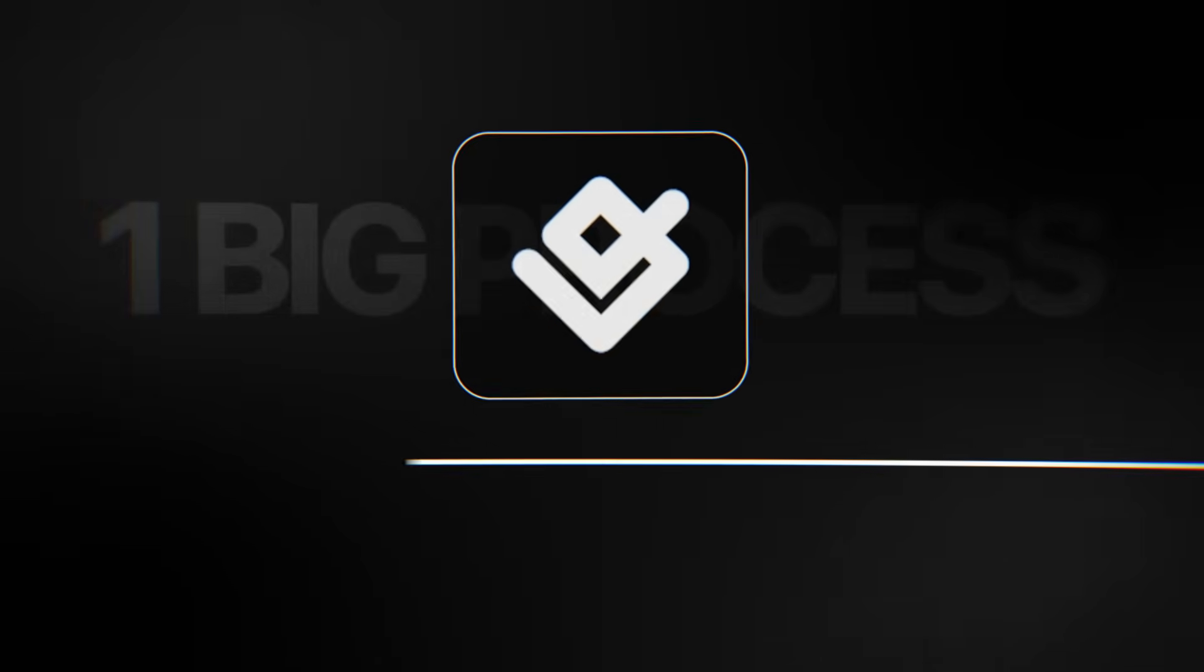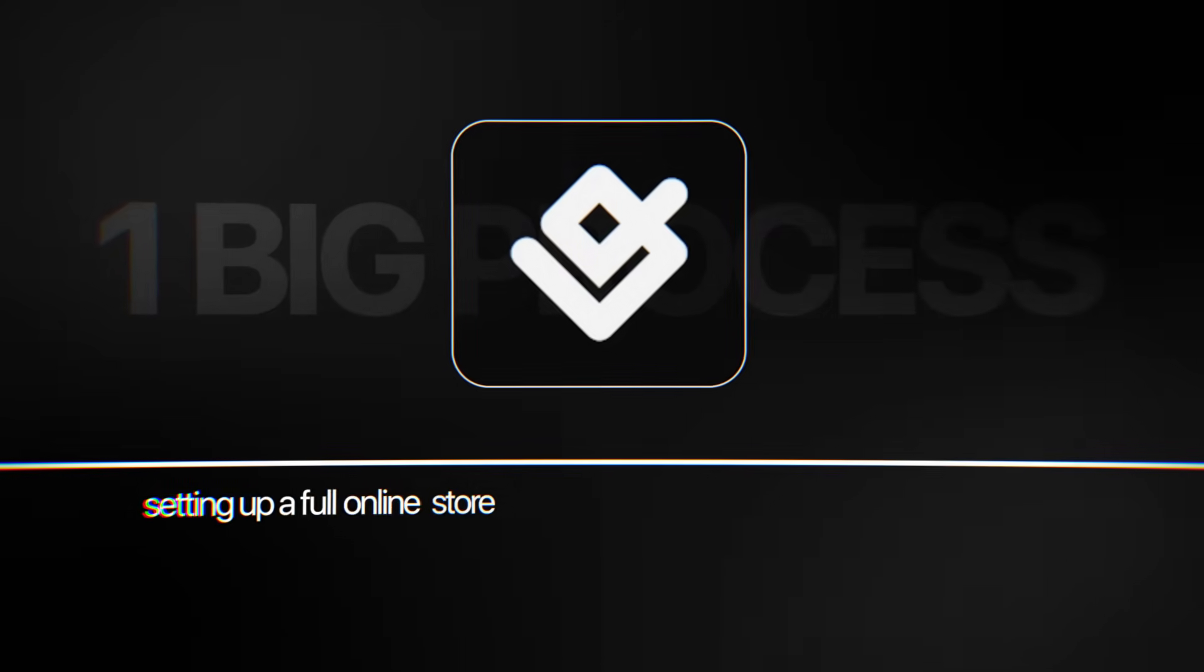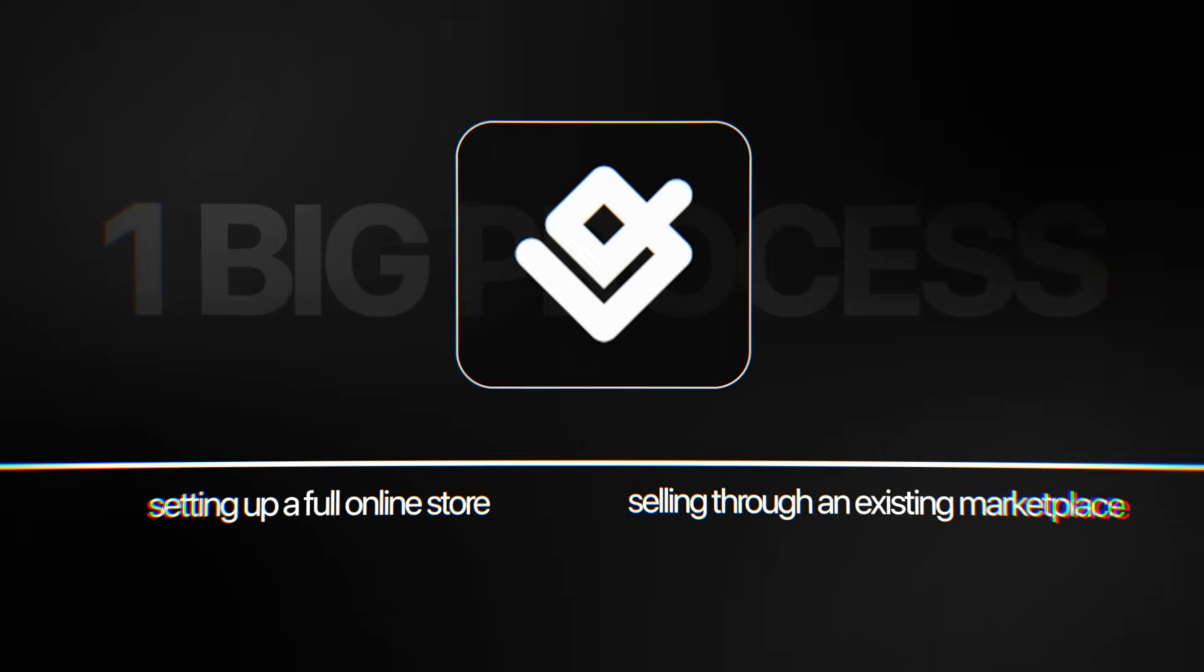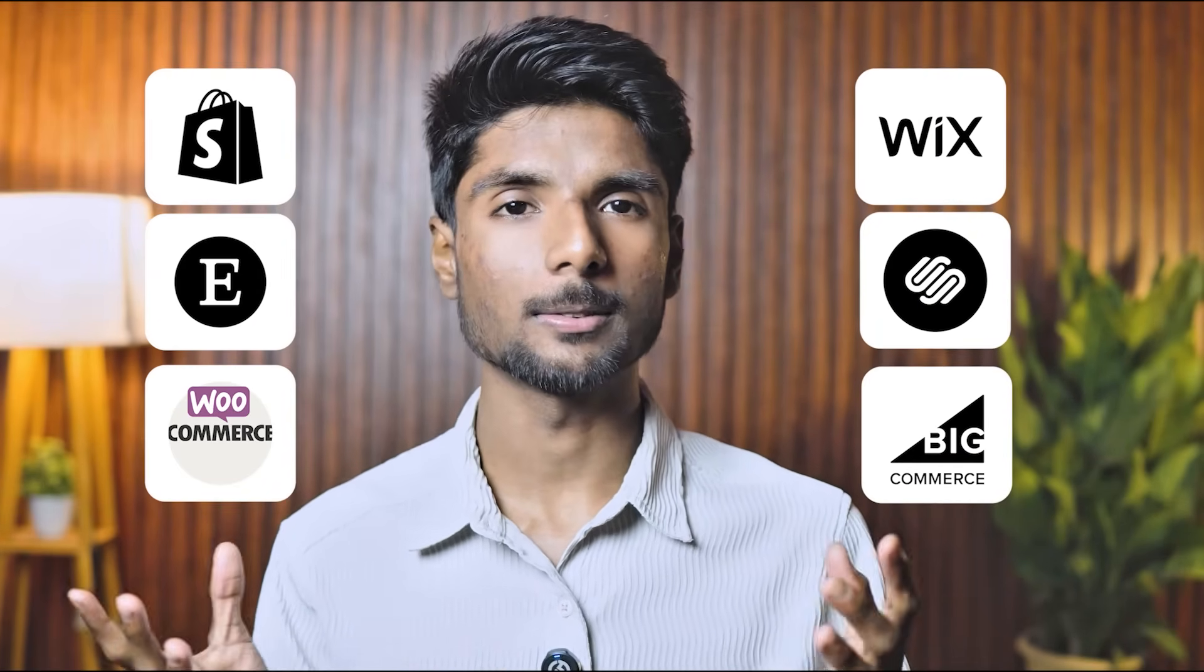Another important thing about Gelato is that it works perfectly with the biggest e-commerce sites. It works with platforms including Shopify, Etsy, WooCommerce, Wix, Squarespace, BigCommerce, and more.